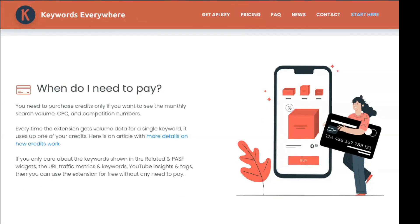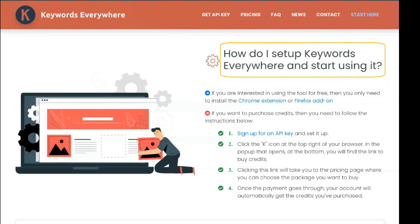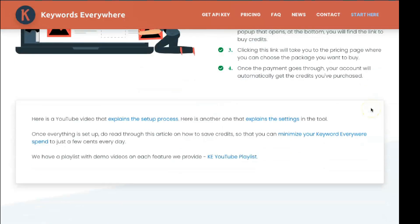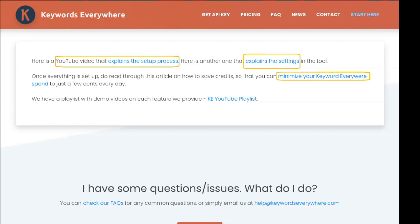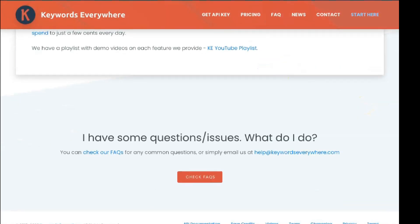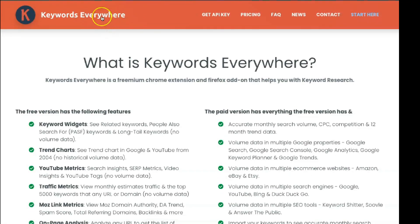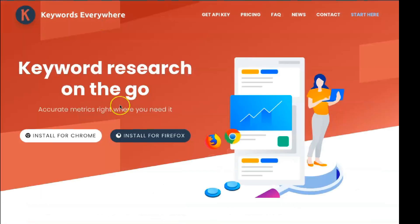For example, the tool will charge you one credit for every keyword in Google Autocomplete. To save credits, you must turn this off. You can disable the tool anytime so you are not using credits. You can turn off related keywords and PASF results. The agency also informs you how many credits you have left to stay within your budget. Or you can use the basic features for direct search engine results.